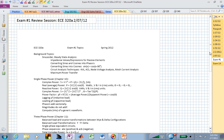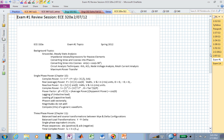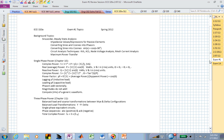Welcome to exam number one for ECE 320 in spring 2012. I hope that's the right semester. I have no clue what we're going to do right now, but here are the exam topics for the exam.